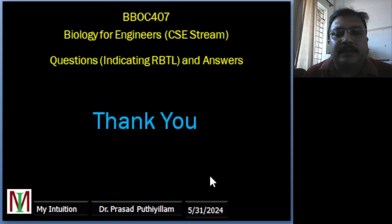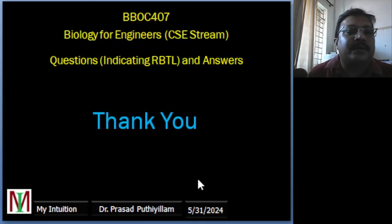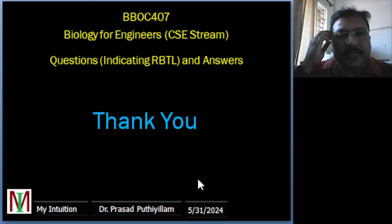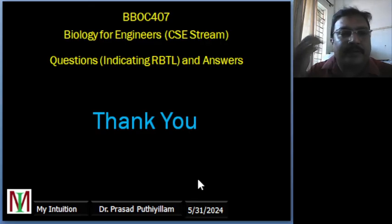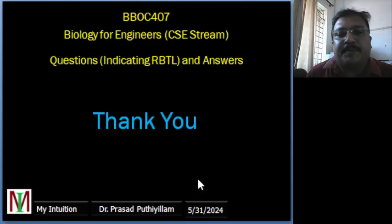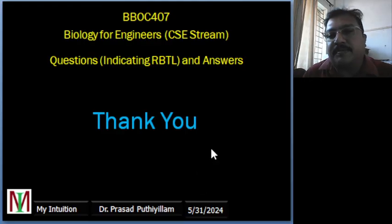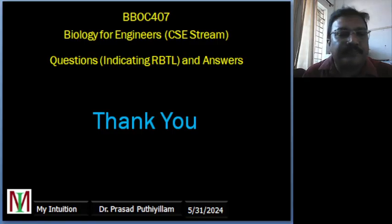That's about PHAs and PLA and their applications. Thank you very much for watching.